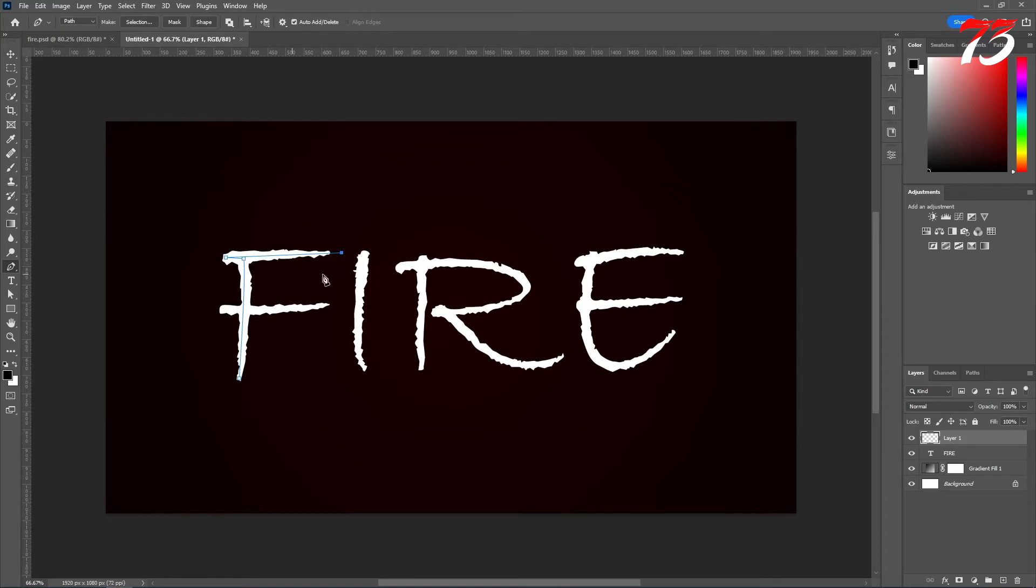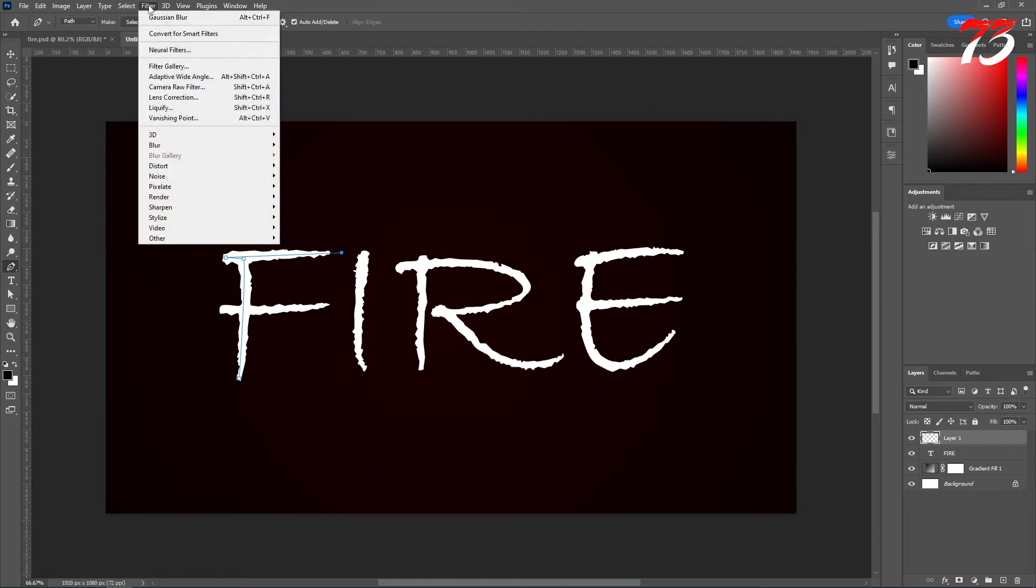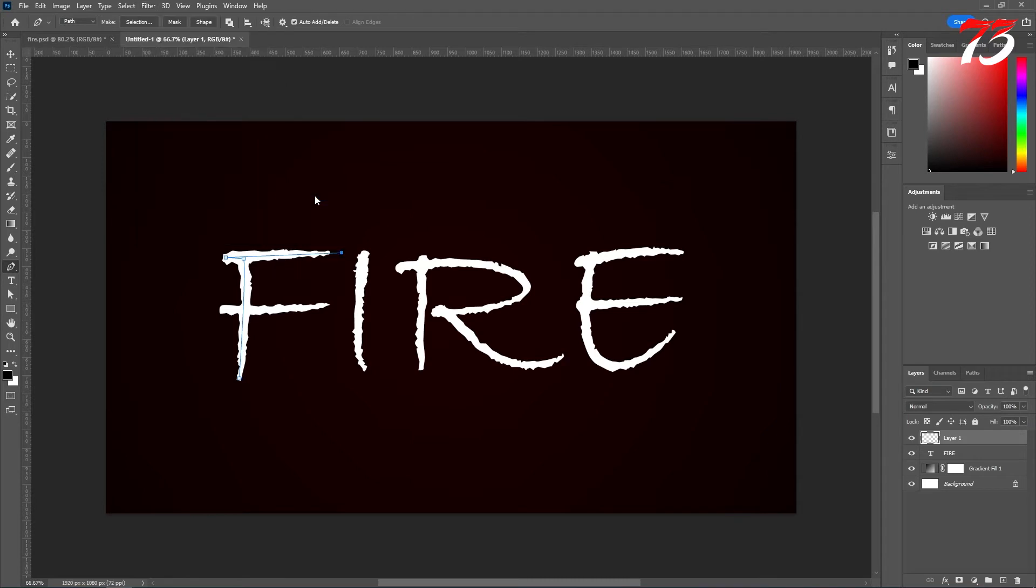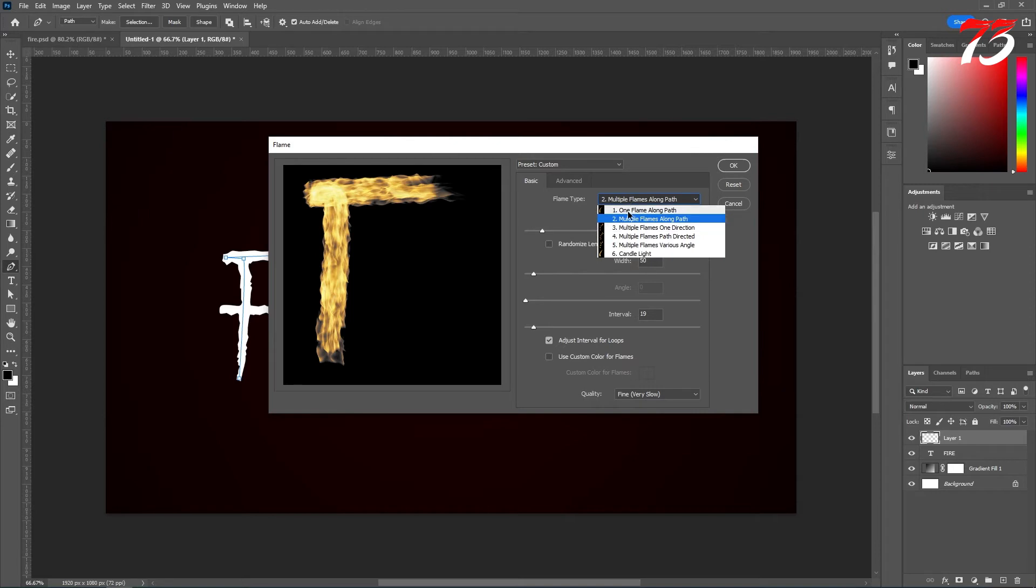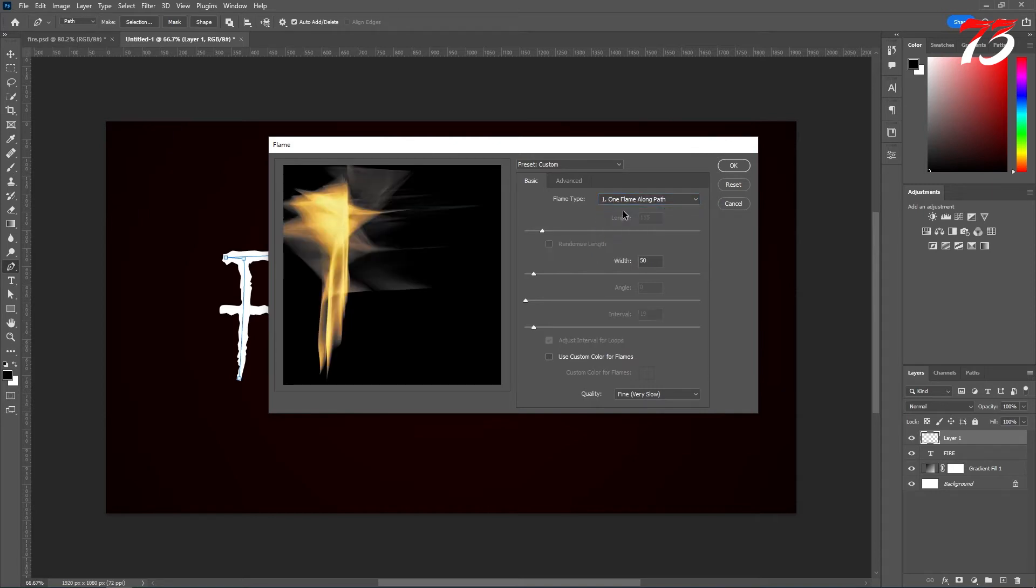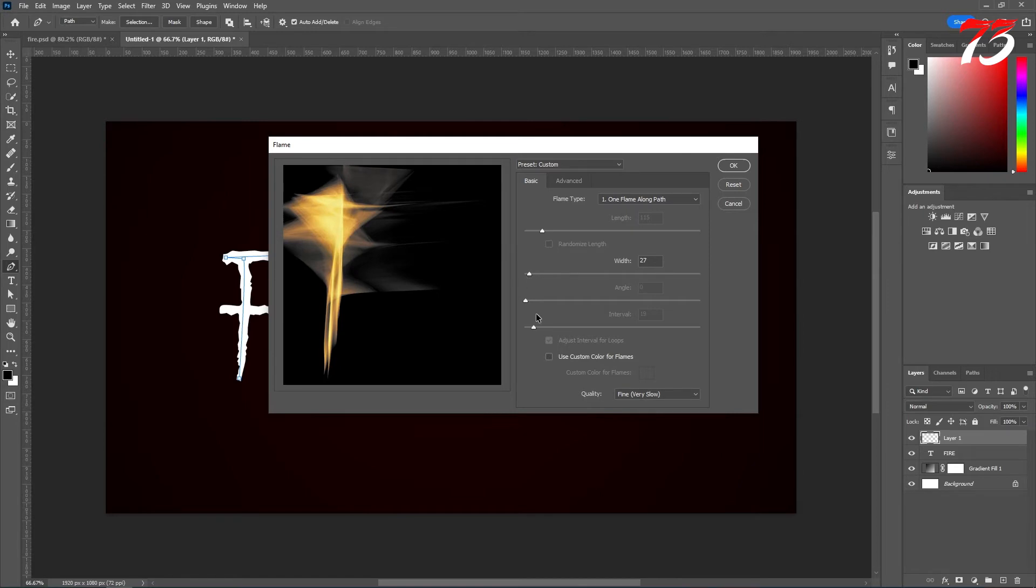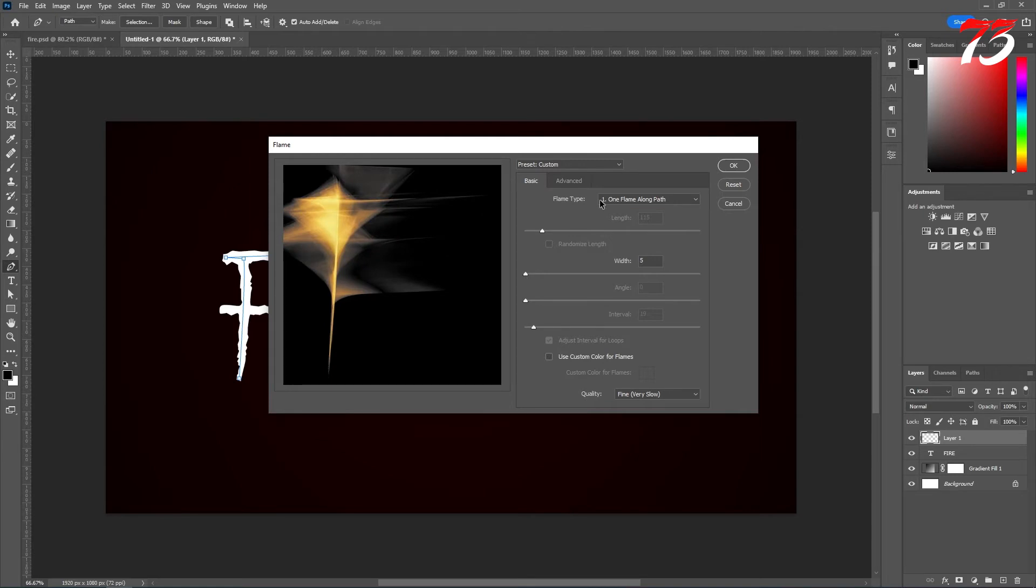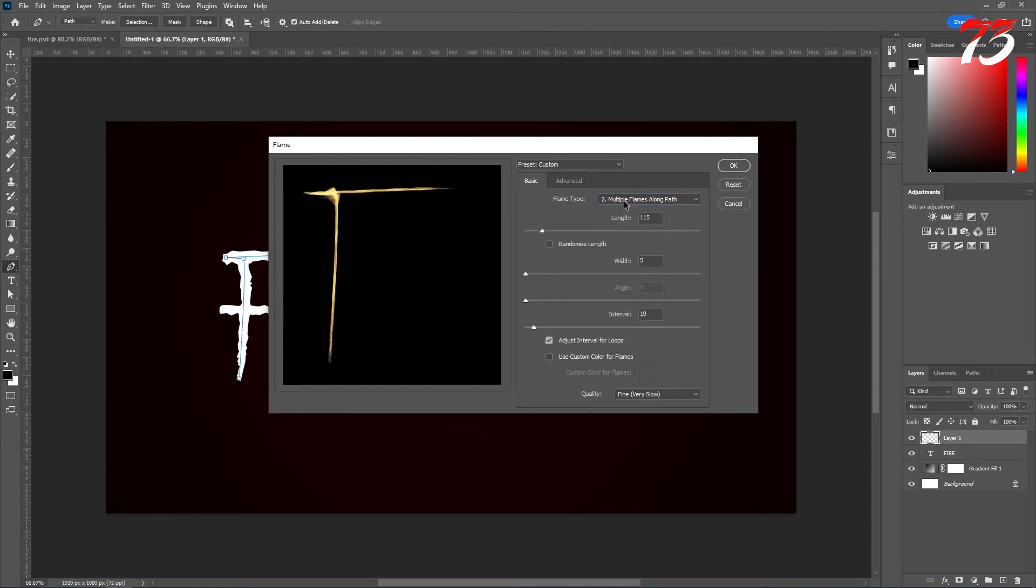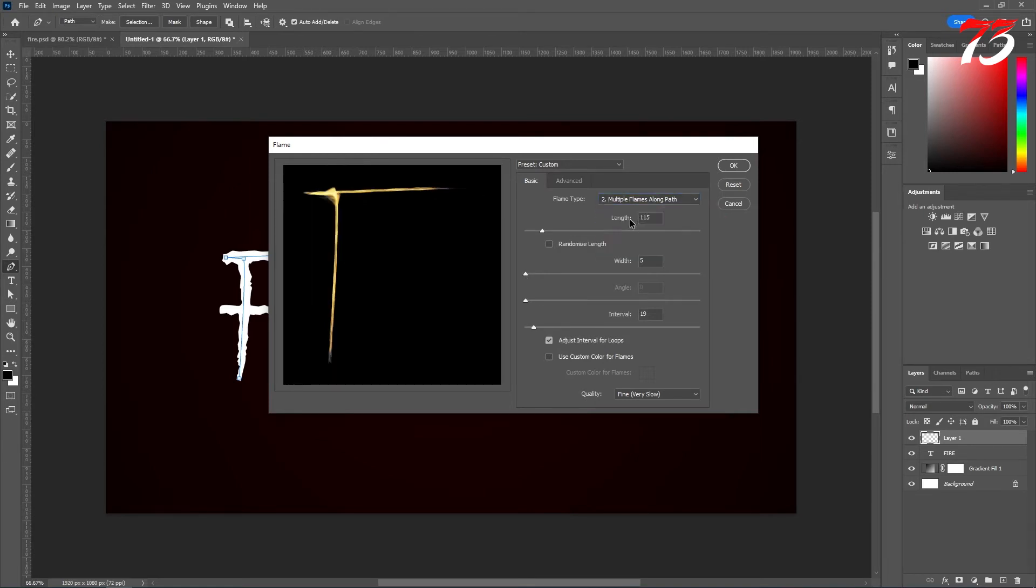The last point you should make a little bit larger than the font because we'll see it later. So after the path is created, go to Filter, Render, Flame. You can change and play with the radius. You can put one flame option. Let's see how it looks. We can't change much with the one option. I used multiple flame option, the second one.